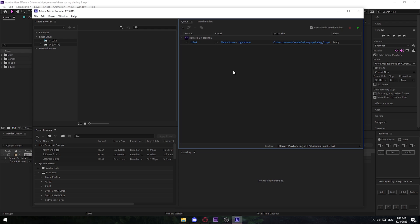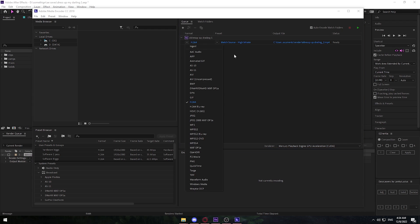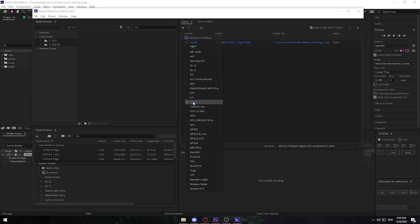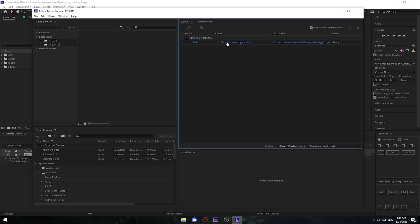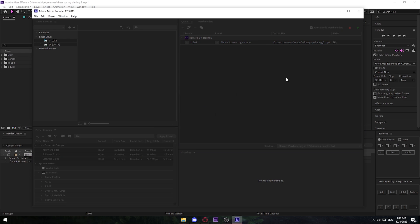Once you're in Media Encoder, go to Format and make sure it's set to H.264, then for Preset click on Match Source. Once that settings window pops up, we can finally edit the settings.